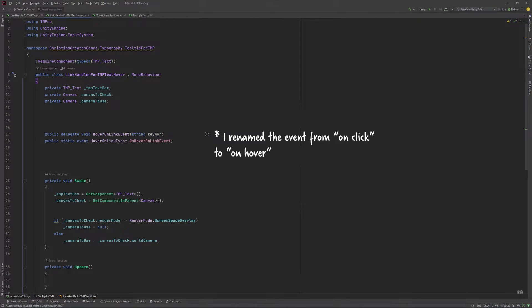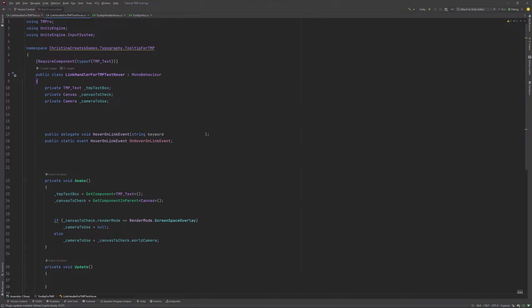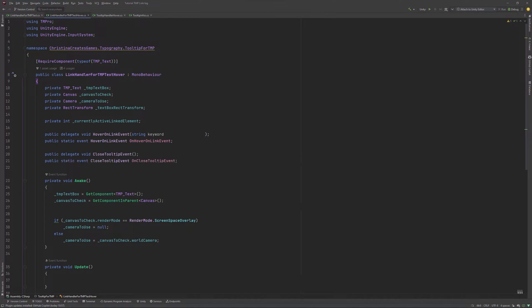We will need to add a few more entries up here. First, comes a reference to our textbox's RectTransform so we can check if we are hovering above our textbox in the first place. Additionally, we need a private int to save which linked element we are currently hovering over — yes, this is an int, not a string.